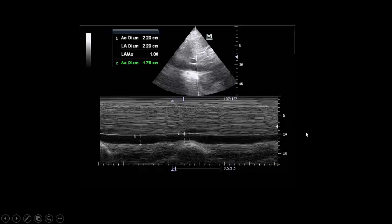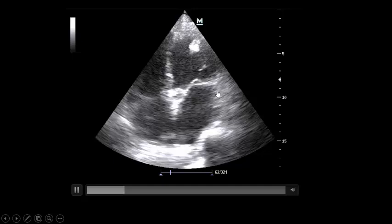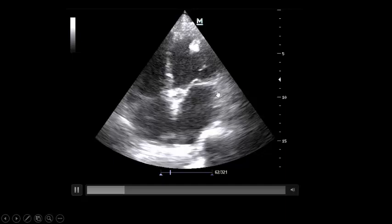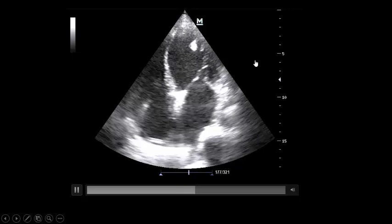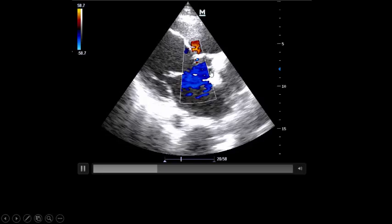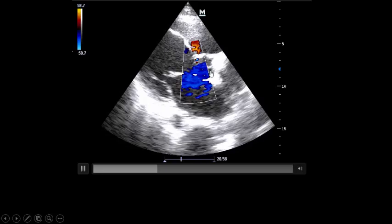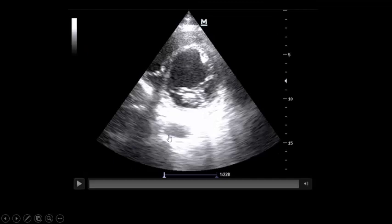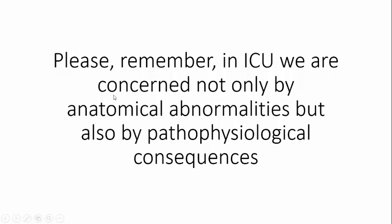Back to our patient: full inferior vena cava. Bad heart with left atrial dilatation — but in ICU we are not concerned only by left atrial dilatation; we need to assess left atrial pressure. There is also a mural thrombus here. Parasternal long axis view: no significant aortic pathology, but very depressed ejection fraction. Short axis view: ejection fraction almost 10 to 15%. Please remember, in ICU we are concerned not only by anatomical abnormalities but also by passive physiological consequences — this point is very important.